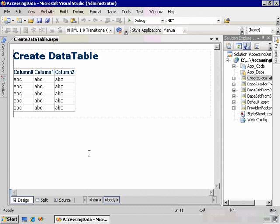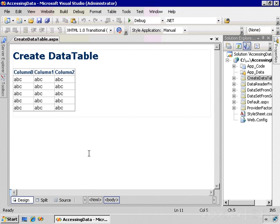I've loaded the sample project and within it I've displayed the createDataTable.aspx page. The goal here is to fill a data table with information from the file system and then bind that data table to this grid control so we see the output in the grid. Right now there's really nothing on the page.